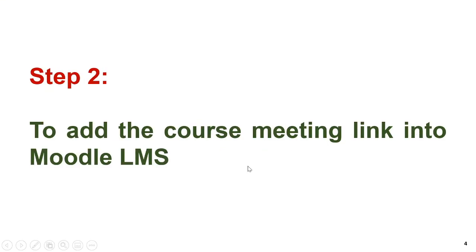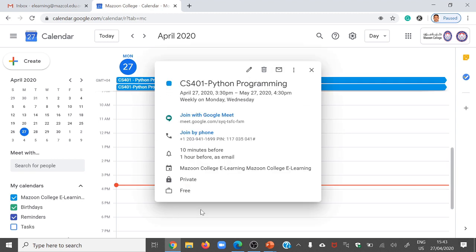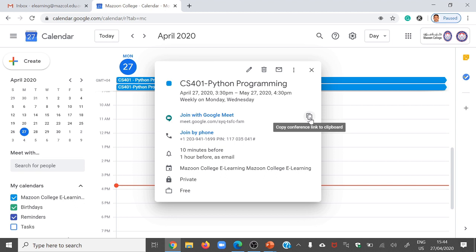What is our second step? Our second step is to add the course meeting link into the Moodle LMS. The link is ready. You need to put that link into your course in Moodle — the integration will be done between Moodle and Google Meet. Go back to your calendar and click the calendar event you created. Once you click, a small window will come. There you will see: Join with Google Meet, and the option to copy the conference link to clipboard. Just click it — your link is now ready to paste into Moodle.